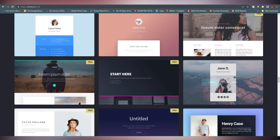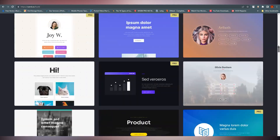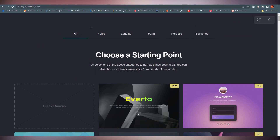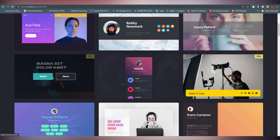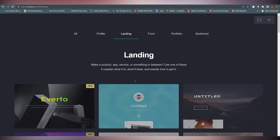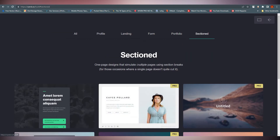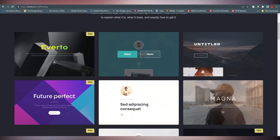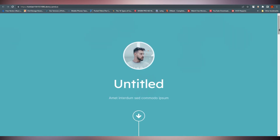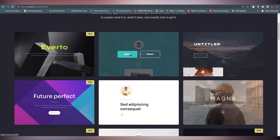There are a lot of templates, and you can filter them. Go to the top and you'll see categories: Profile, Landing Page, Form, Portfolio, and Section. You can filter by category — for example, click on Profile to see those options. You can click on demo to preview how it will look. For this quick tutorial, I'm going with a normal template — just click on demo to preview it, then click 'Select' to choose it.